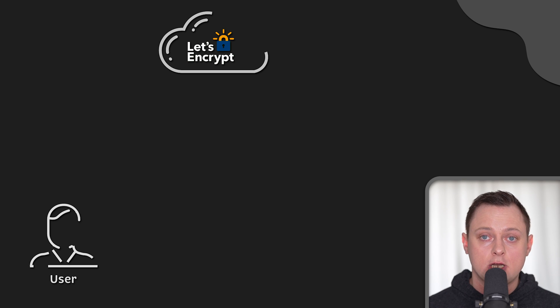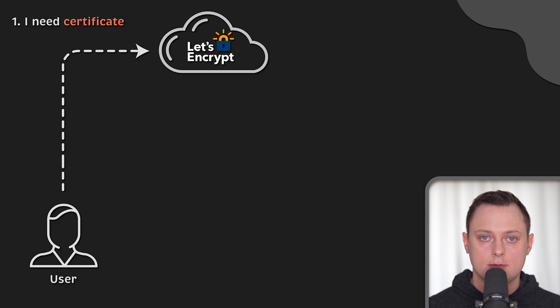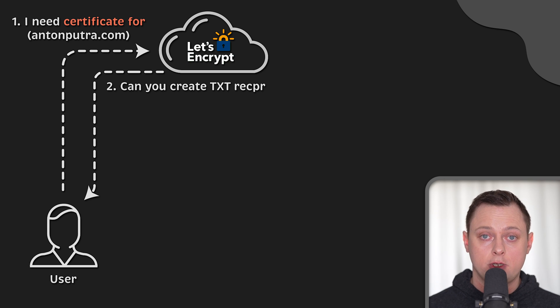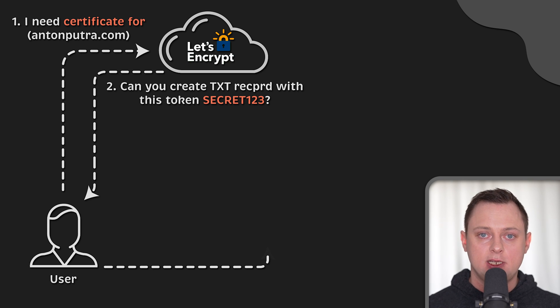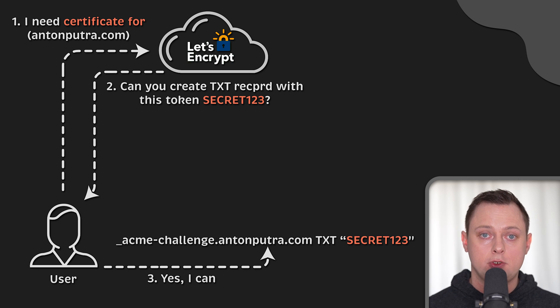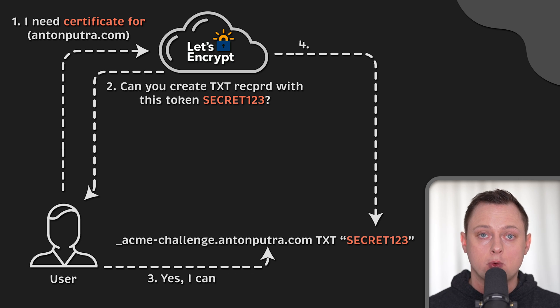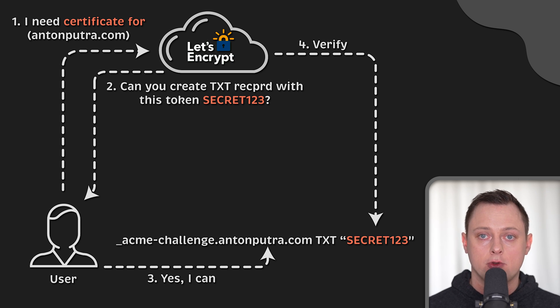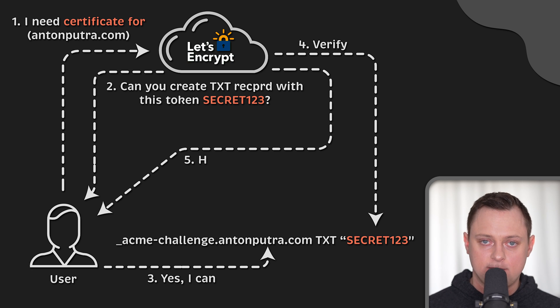Second, a common challenge is DNS 01. Let's Encrypt will give you the same token, but you will need to create a TXT DNS record to prove that you control your domain. When Let's Encrypt is able to query DNS and retrieve the token, they will issue a certificate.